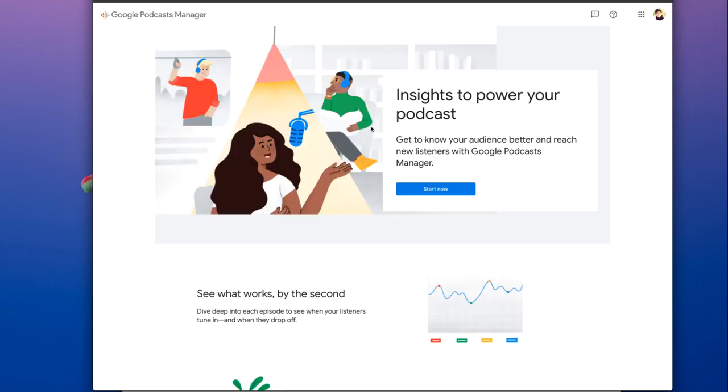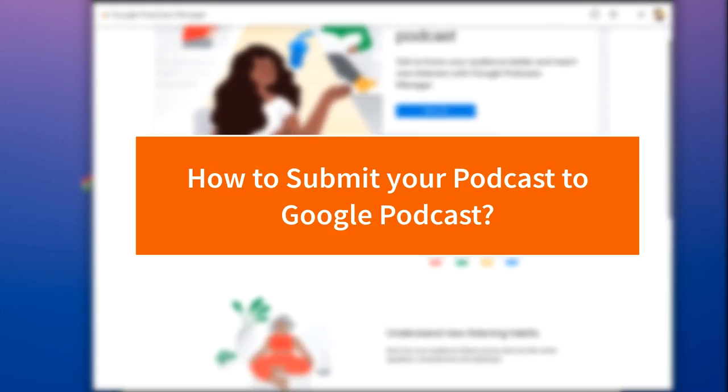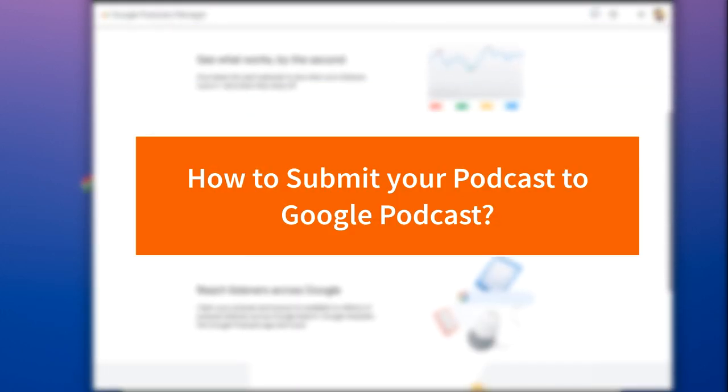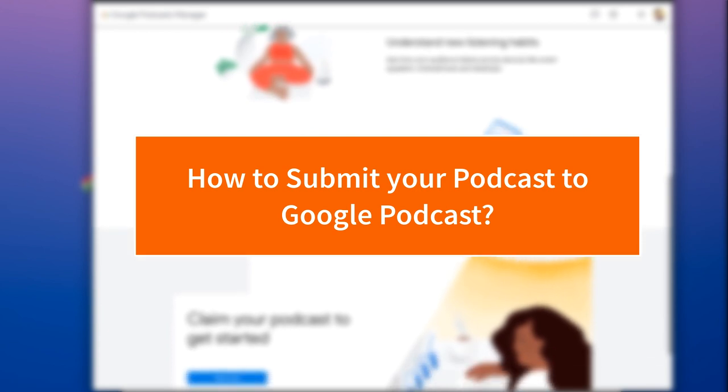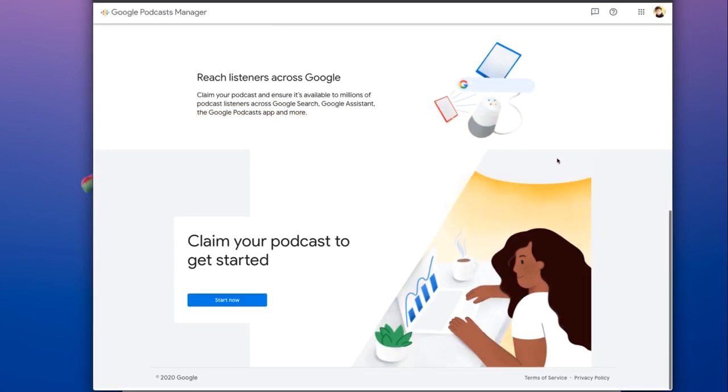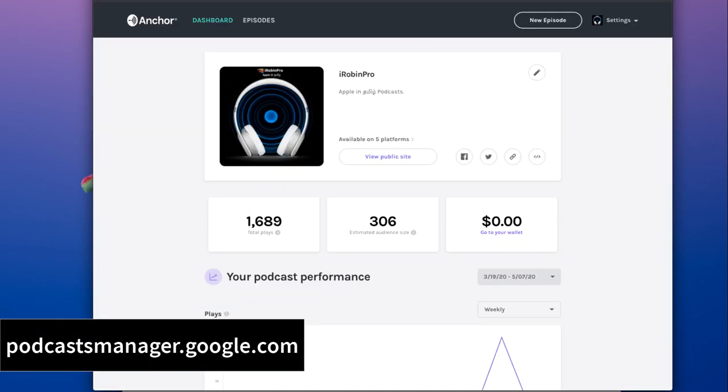Hello and welcome to Daily Tut video. In today's episode we are going to see how to submit your podcast to Google Podcast application. The process is pretty simple. All you need to do is visit podcastsmanager.google.com.